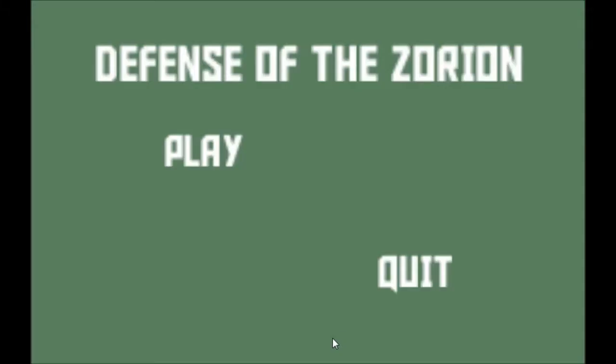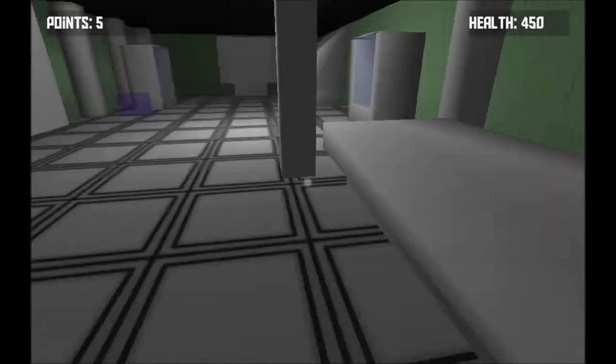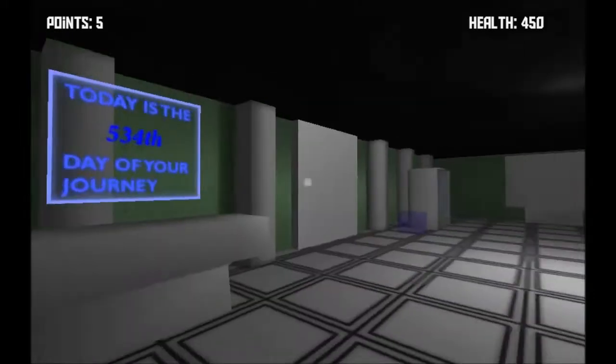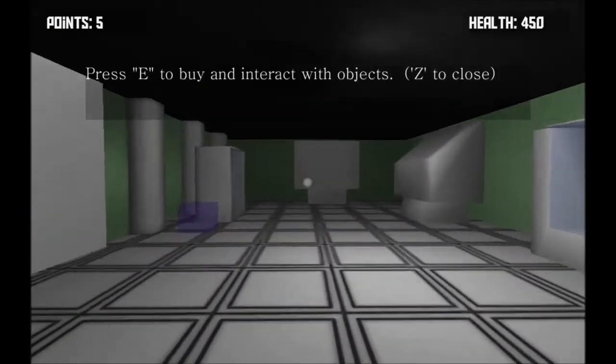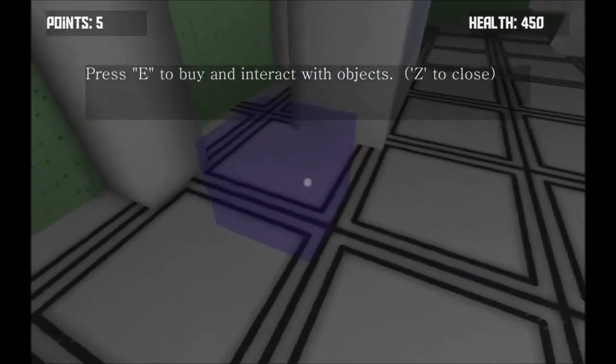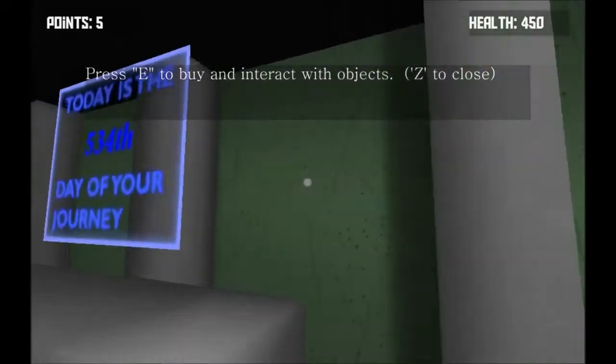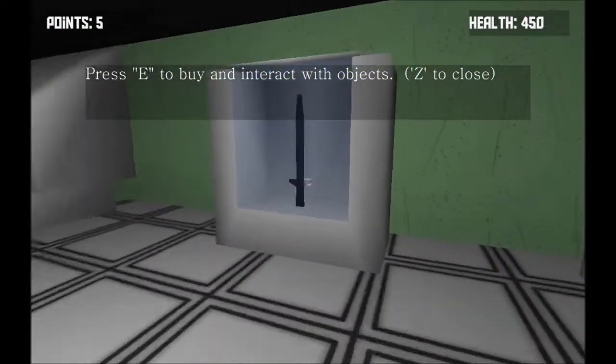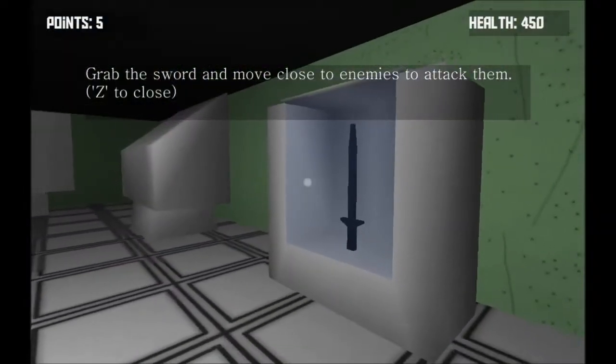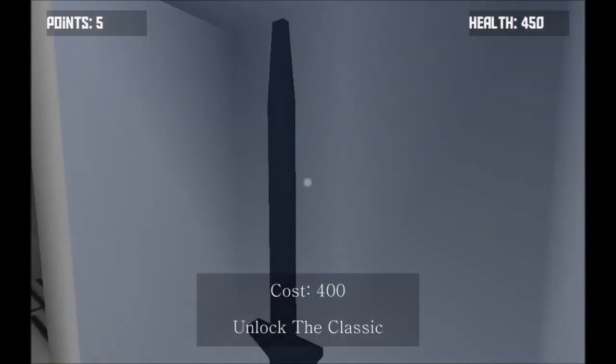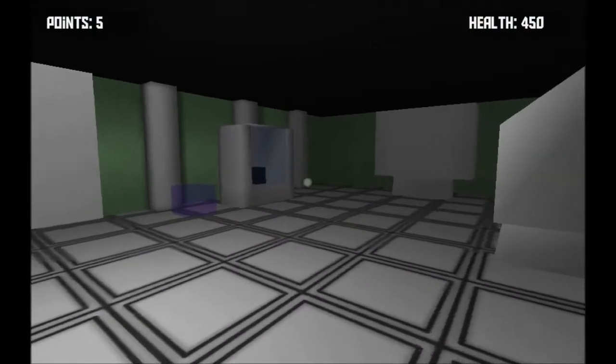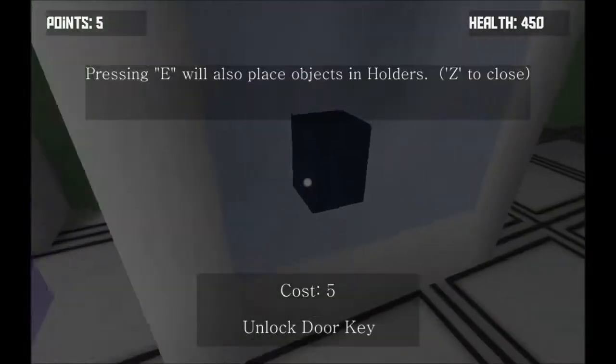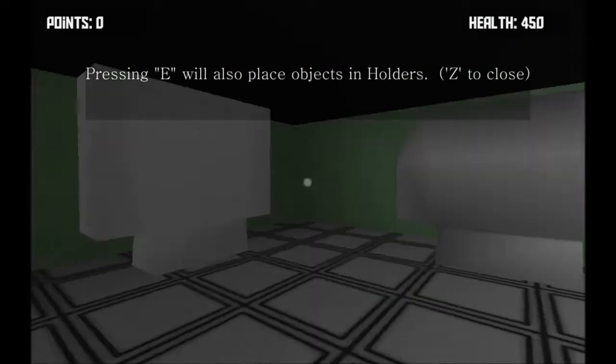Okay. This is a game called Defense of the Zorian by Rob Productions. Well, let's see what it's about.